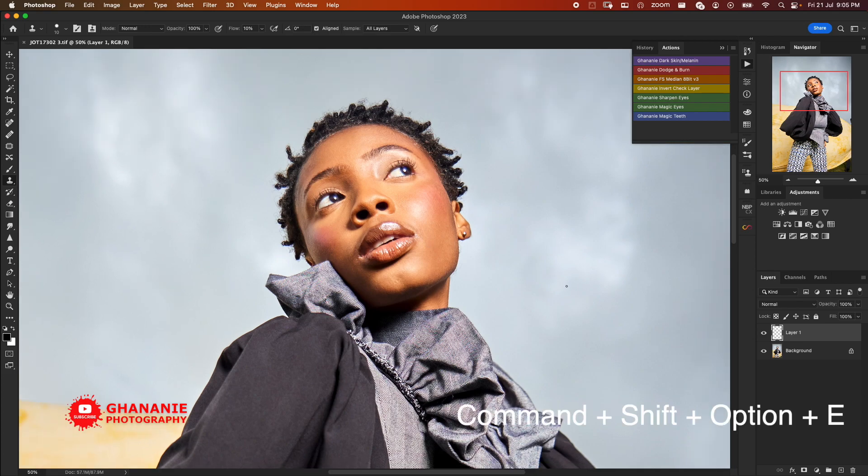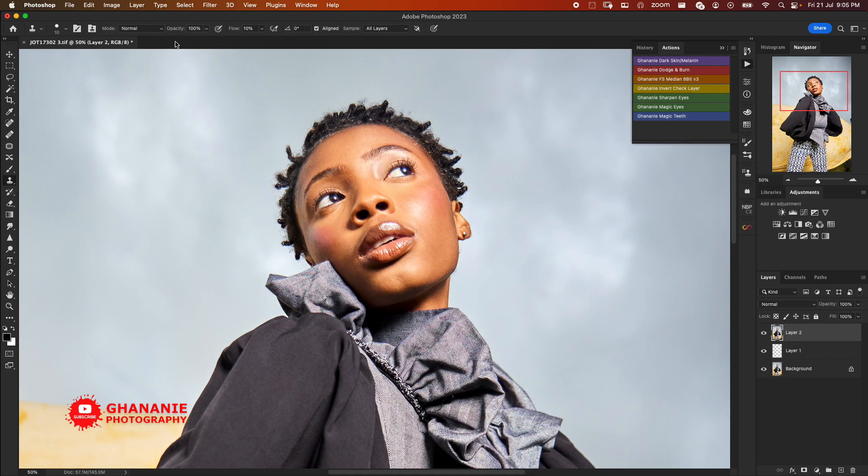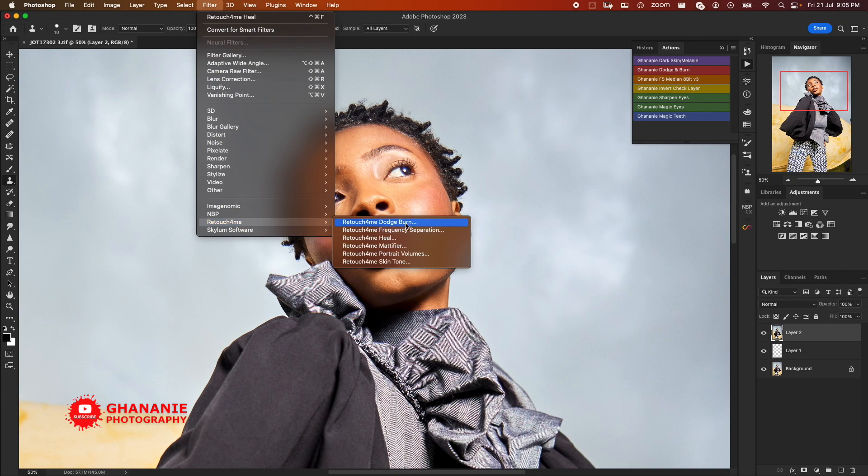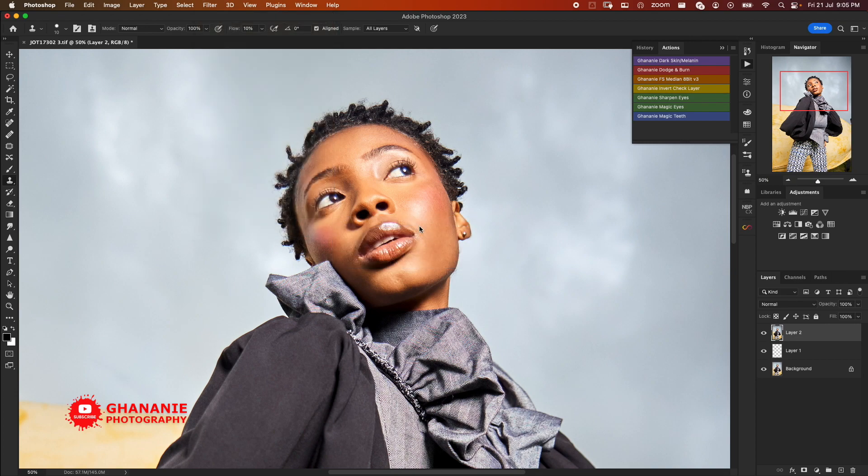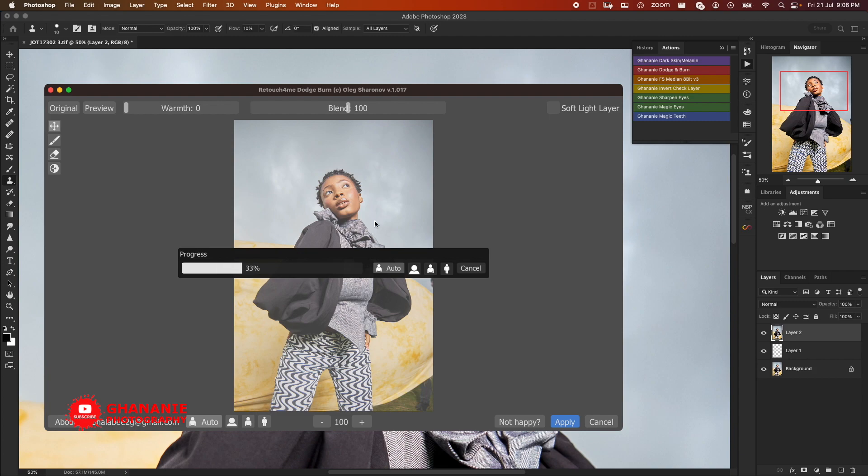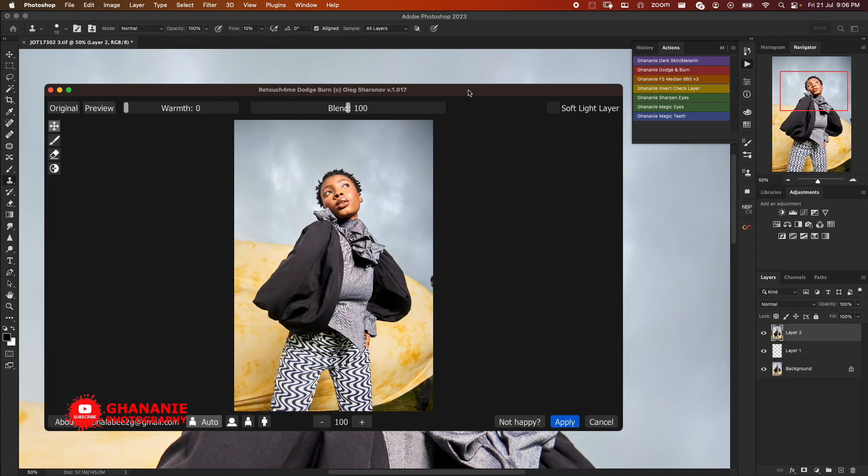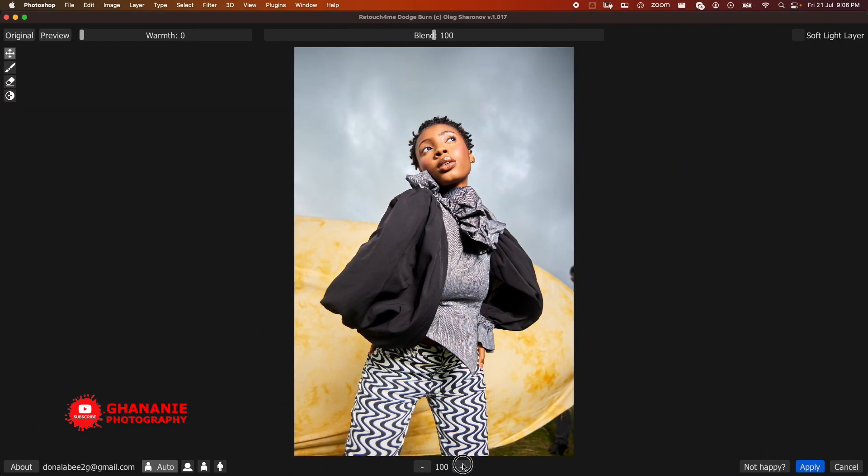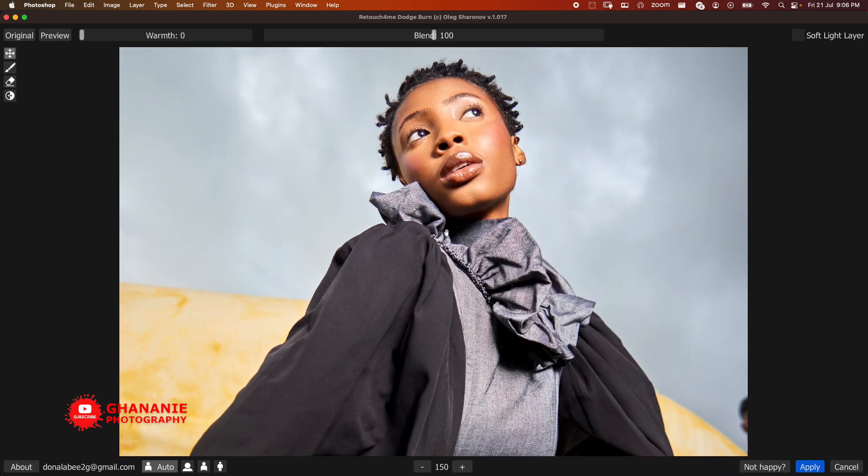Now we need to create a stamp layer out of these two, and then we go to Filter, Retouch For Me. Now we click on Dodge and Burn. This is AI, it has to do a lot of computation, a lot of calculations to get the whole thing well. So it's resource intensive - you need a powerful system to be able to make good use of these plugins.